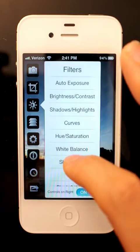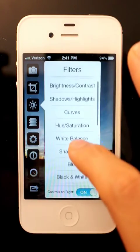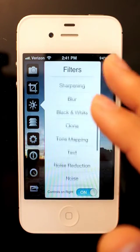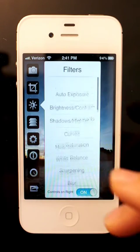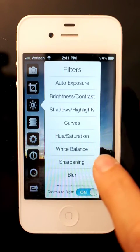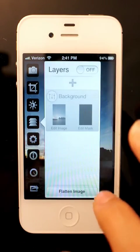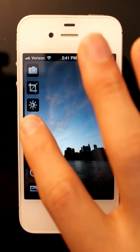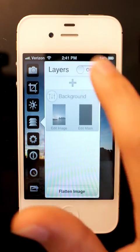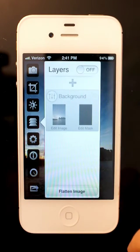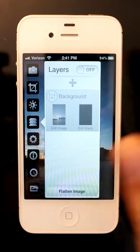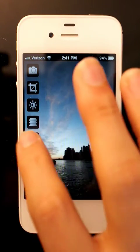The filters section covers things like blurring, brightness, contrast, and black and white. Our layers — just to note — they're off by default, which makes things a bit faster, but you get more control if you turn them on.